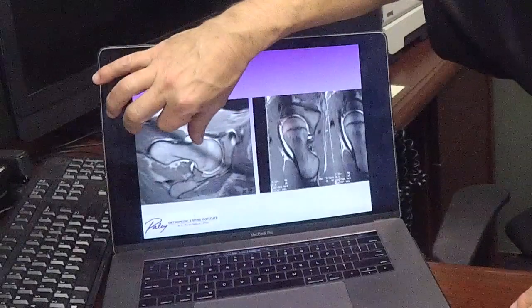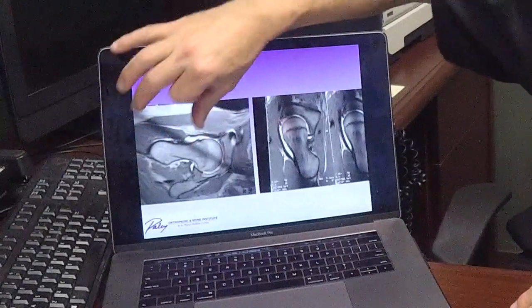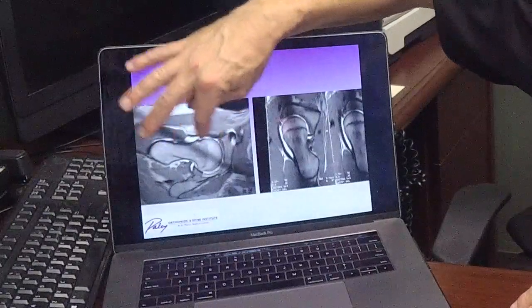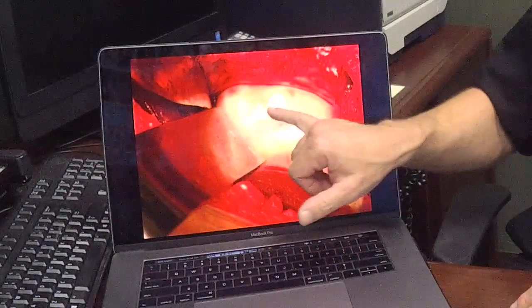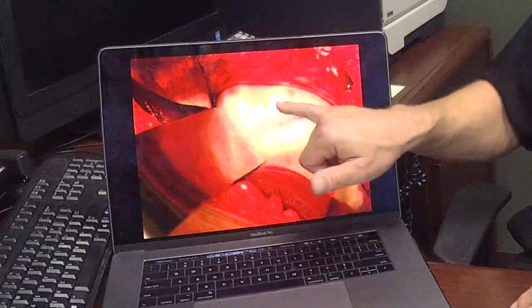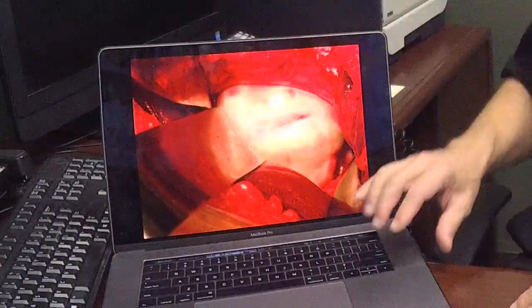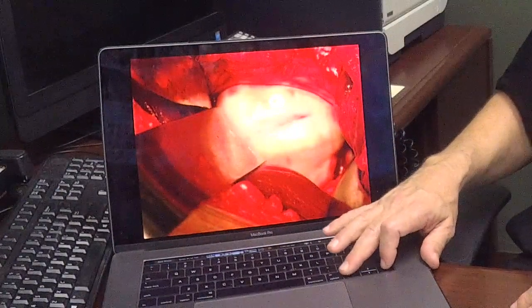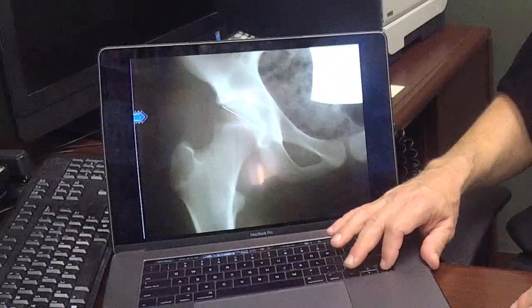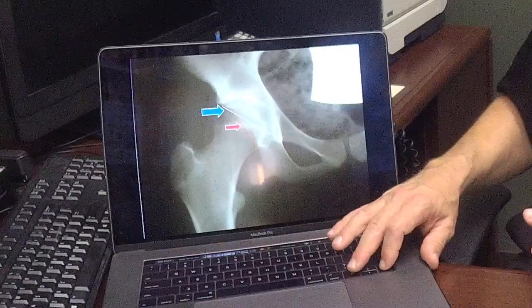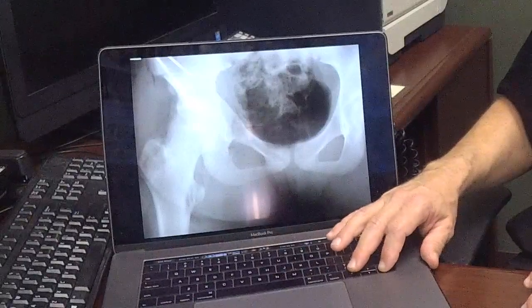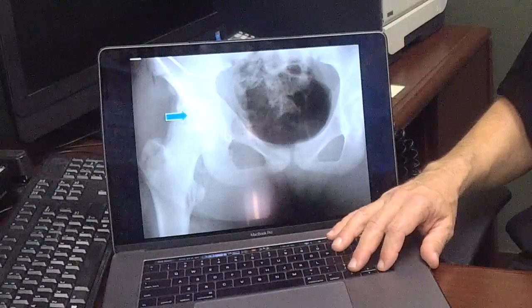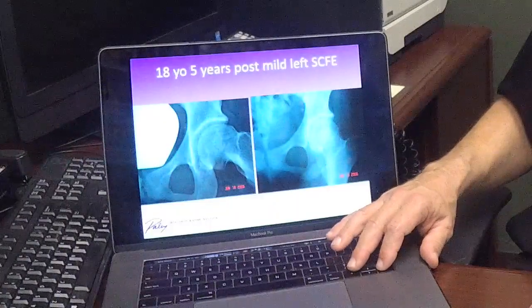The impingement involves the ball banging into a specific spot in the socket — a little divot that Professor Ganz called a herniation pit. Every time she flexed, she hit right into that area. Looking at it surgically, this area should be all smooth, but there's a dent caused by the impingement. This was treated with a reverse PAO — the same osteotomy, but instead of getting more coverage in front, I got more coverage in the back so that every time she sat, she wouldn't bang the hip.